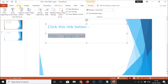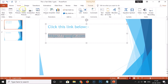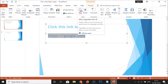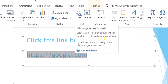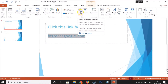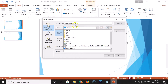In order to hyperlink this, I need to select the text, then click on 'Insert'. Here we have 'Link', which says: 'Add a hyperlink — create a link in your document for quick access to web pages and files. Hyperlinks can also take you to places in your document.' Just click on 'Link'.